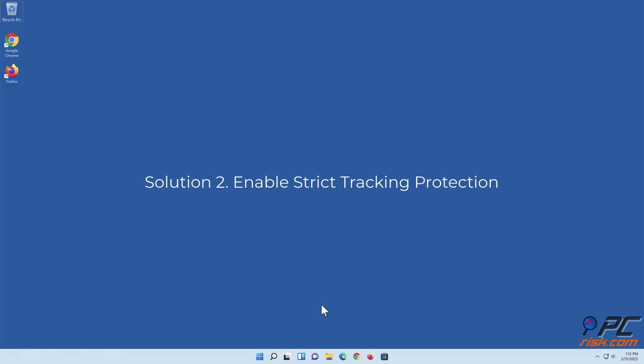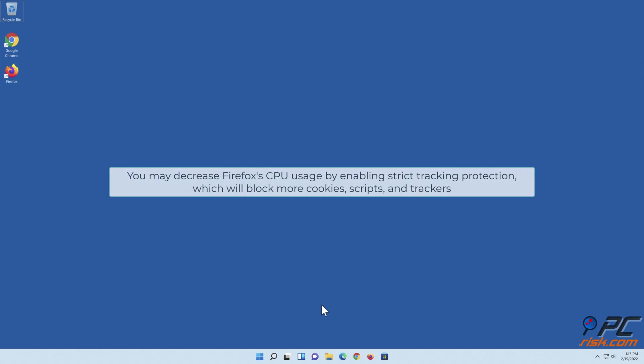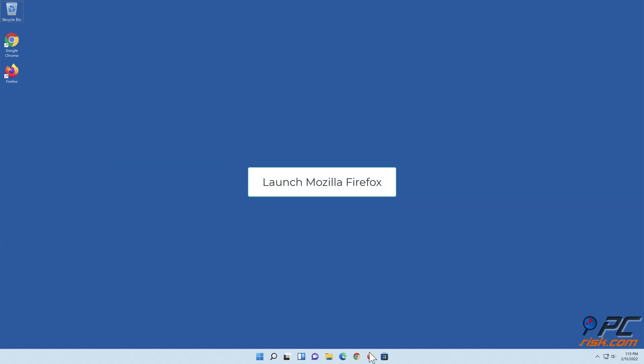Solution two: enable strict tracking protection. You may decrease Firefox's CPU usage by enabling strict tracking protection, which will block more cookies, scripts, and trackers. Launch Mozilla Firefox.